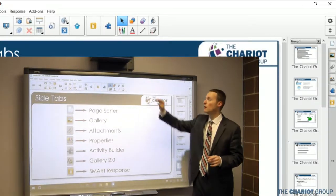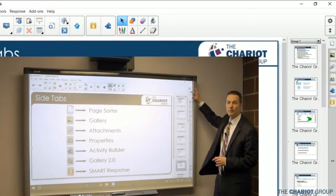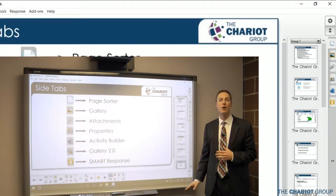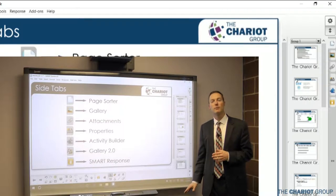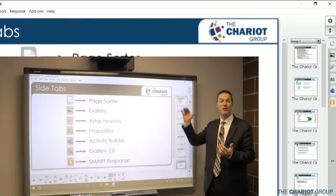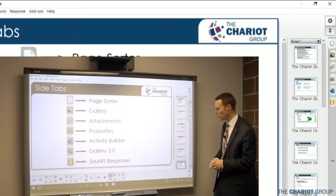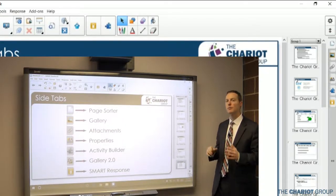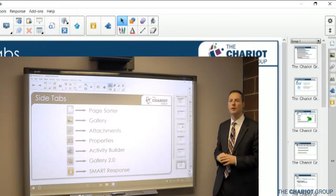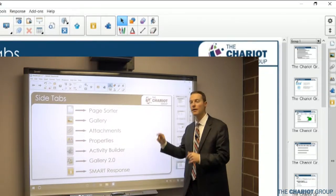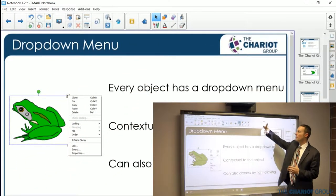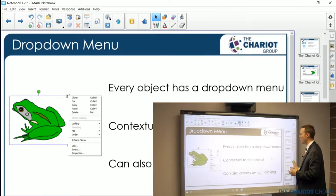I forgot to mention — on the toolbar there's also a double arrow on the far right underneath the settings wheel. When I press that it puts the toolbar on the bottom, which makes it easier to reach for students and also for teachers who may have a hard time reaching the top of the board. I can press it again to put it right back up at the top. It's useful to have that customization of where the side tabs and toolbar are.